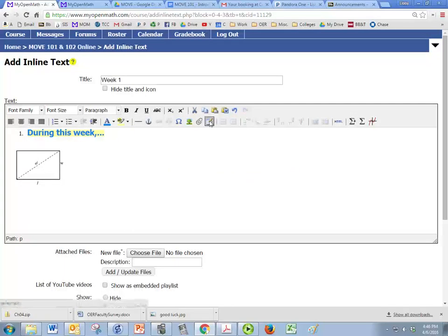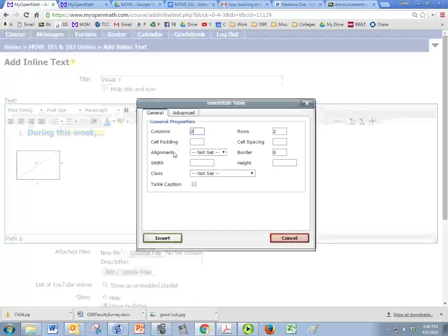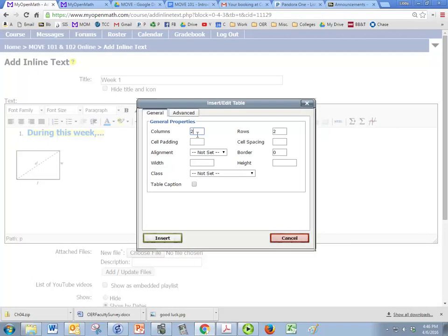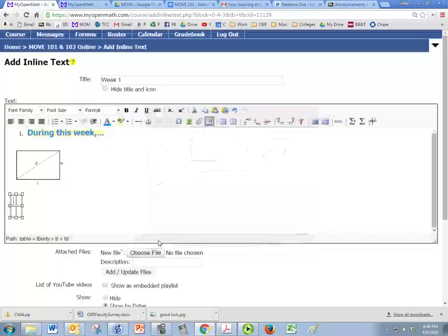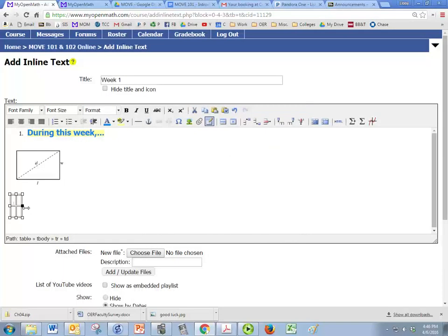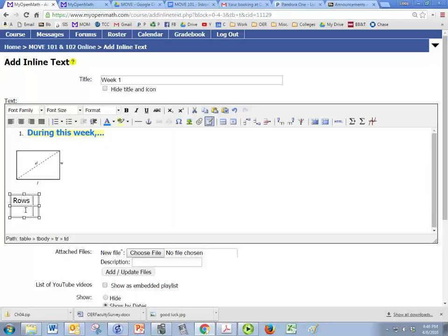You can put a table in here if you want. So one thing I like to do when I'm putting a table in. So two columns, two rows, and then change the border to one if you want it to have a border. And then you can put in whatever you'd like for your text.